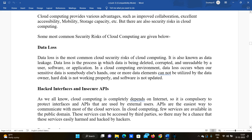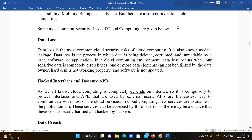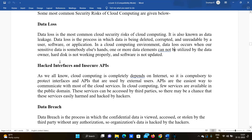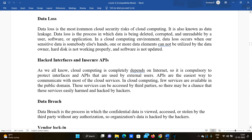Some of the most common security risks of cloud computing are given below. The first is data loss. Data loss is the most common cloud security risk. It is also known as data leakage. Data loss is the process in which data is being deleted, corrupted, and made unreadable by a user, software, or application.